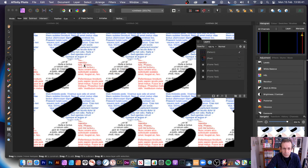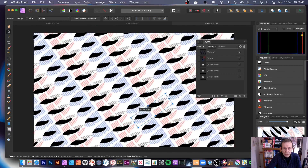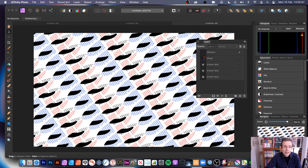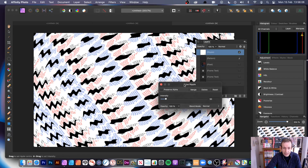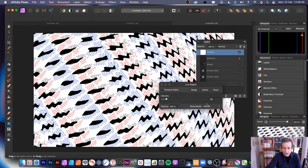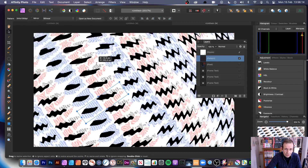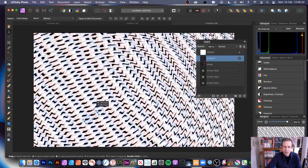Go to Layer > New Pattern Layer from Selection and you can see the design repeated. Remove the old layer and resize, rotate, and squeeze the pattern. You can duplicate it, then add a Filter Layer — try Distort > Ripple. You can change the position of the ripple; the text is still available and you can still go to the pattern and change it.